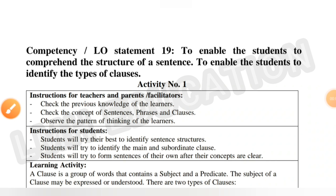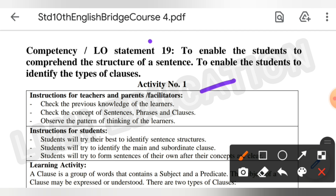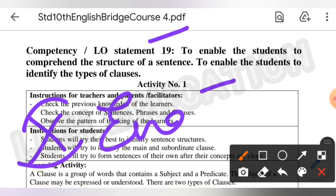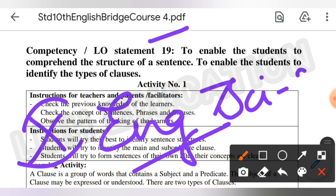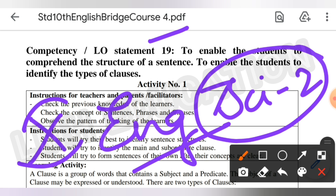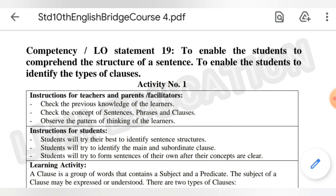Hello everyone, welcome back to our YouTube channel LMH Education. In this video we are going to discuss the answers of activity number one of statement 19 of class 10th English Bridge Course. The answers of statement number 18 have already been uploaded, and answers of science part two including all activities and test papers have also been uploaded, so you can watch those videos as well.